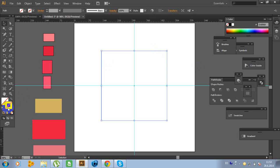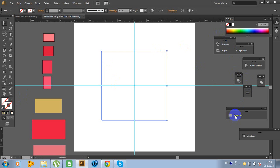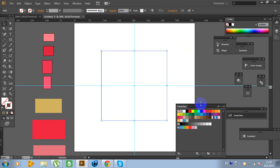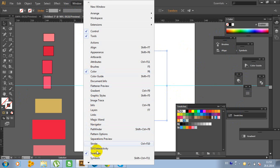Click on the Stroke and fill the stroke with black color. Click on the Swatches. If you don't have Swatches, go to Window and click on Swatches.